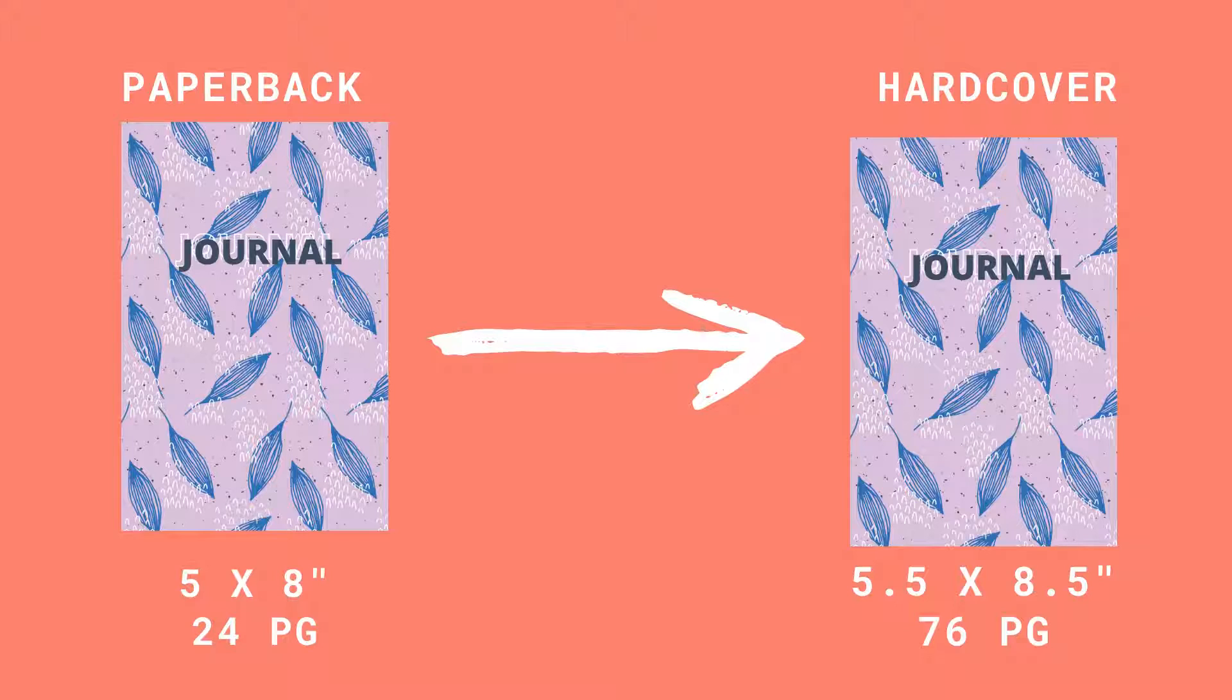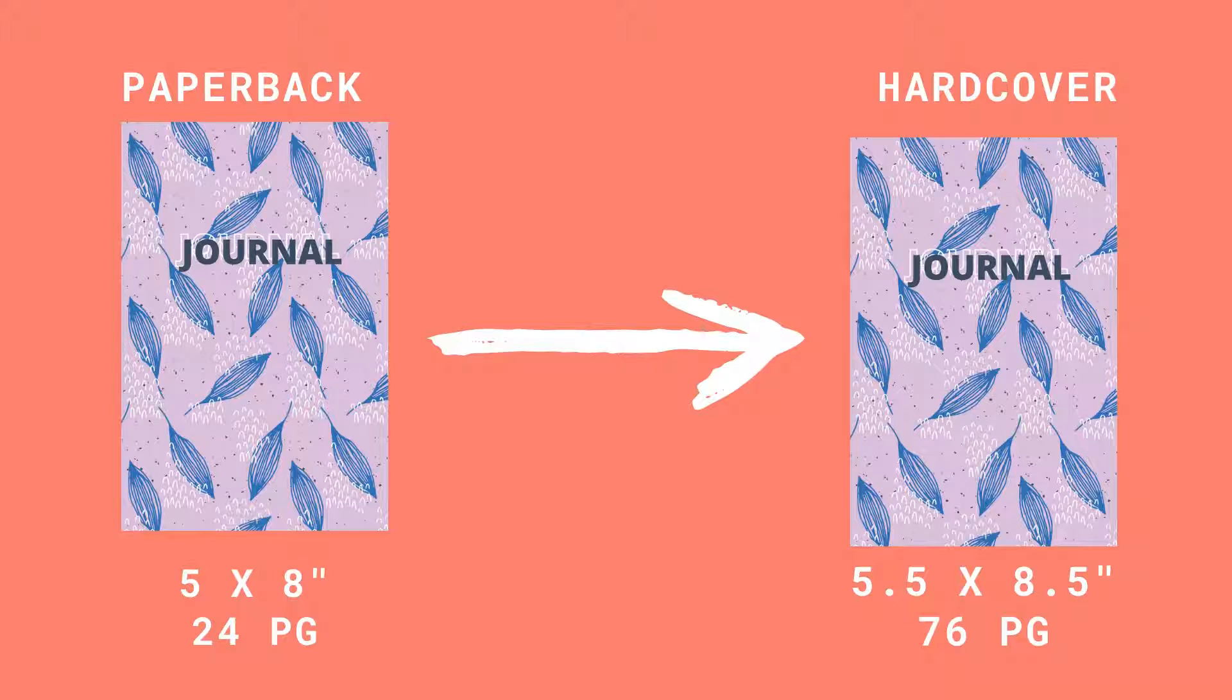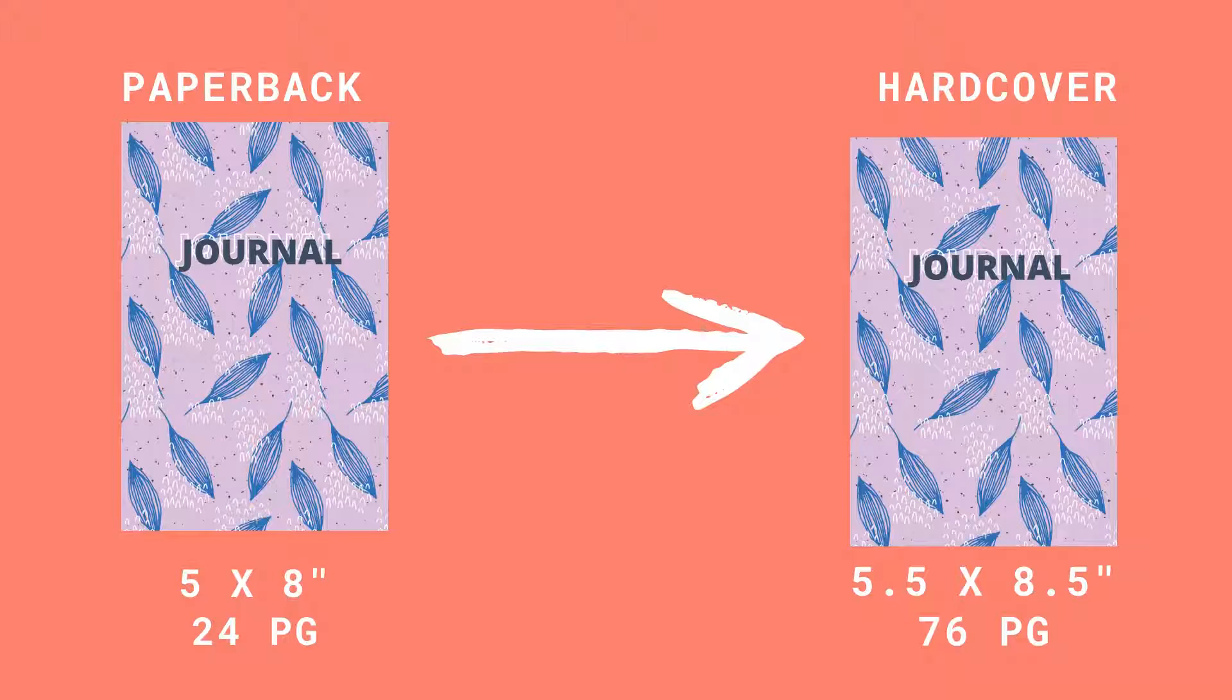One of the reasons I'm using this example is that the minimum number of pages required for a hardback is slightly higher than what is required for a paperback. So the minimum number of pages that you must have in a hardcover book is 75 according to Amazon, or 76 if you want to round up and get to an even number.